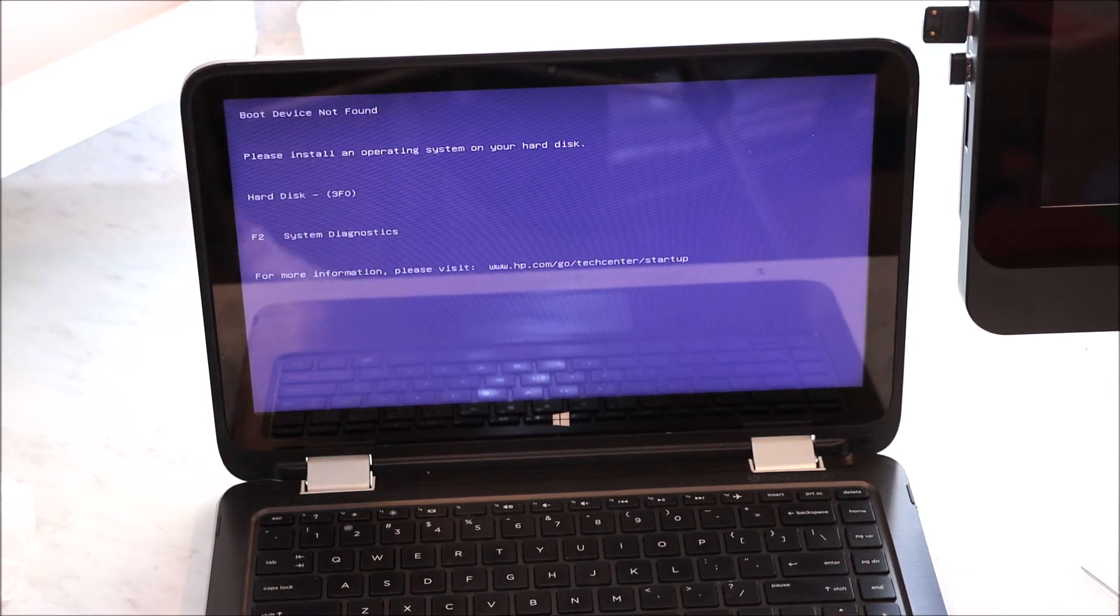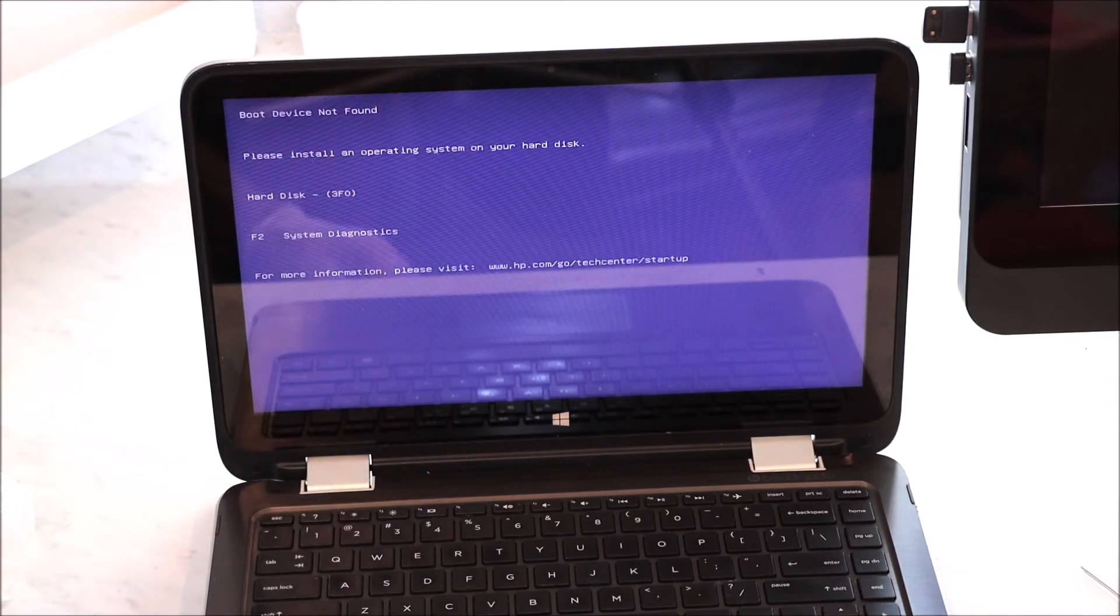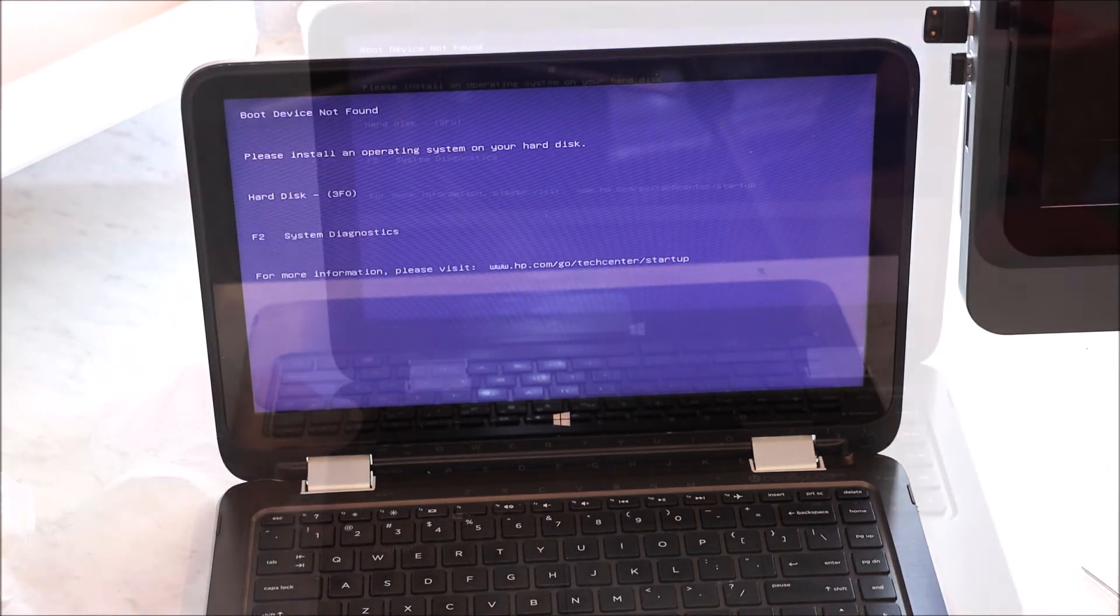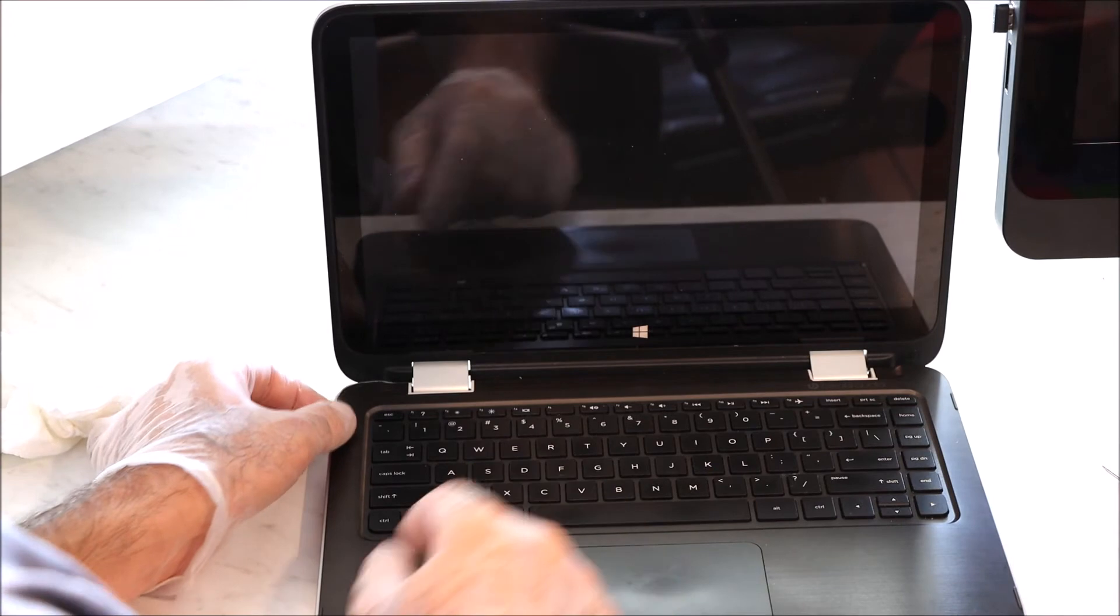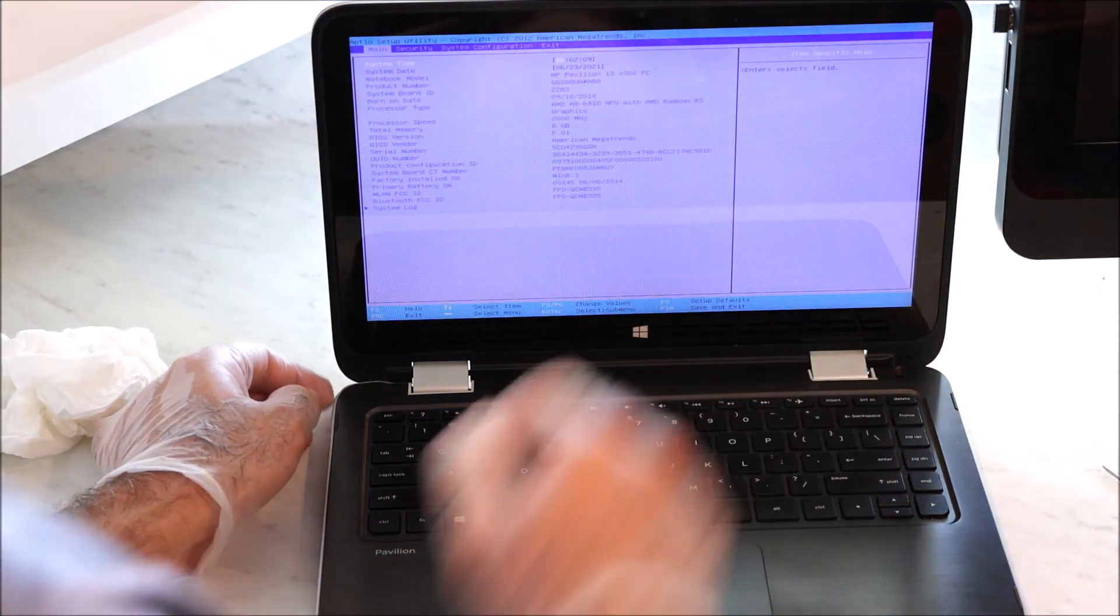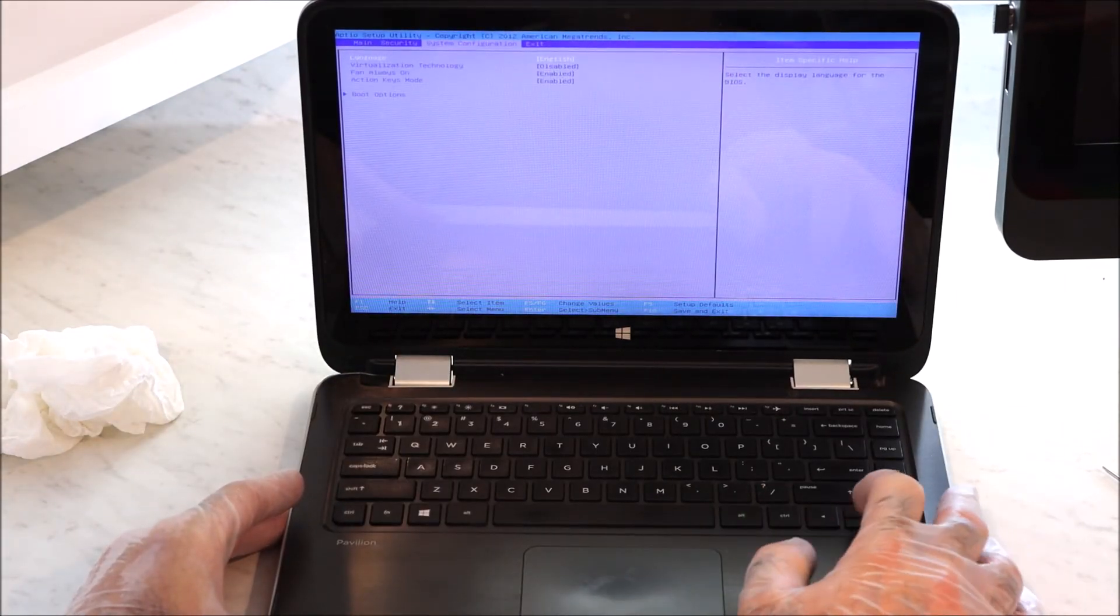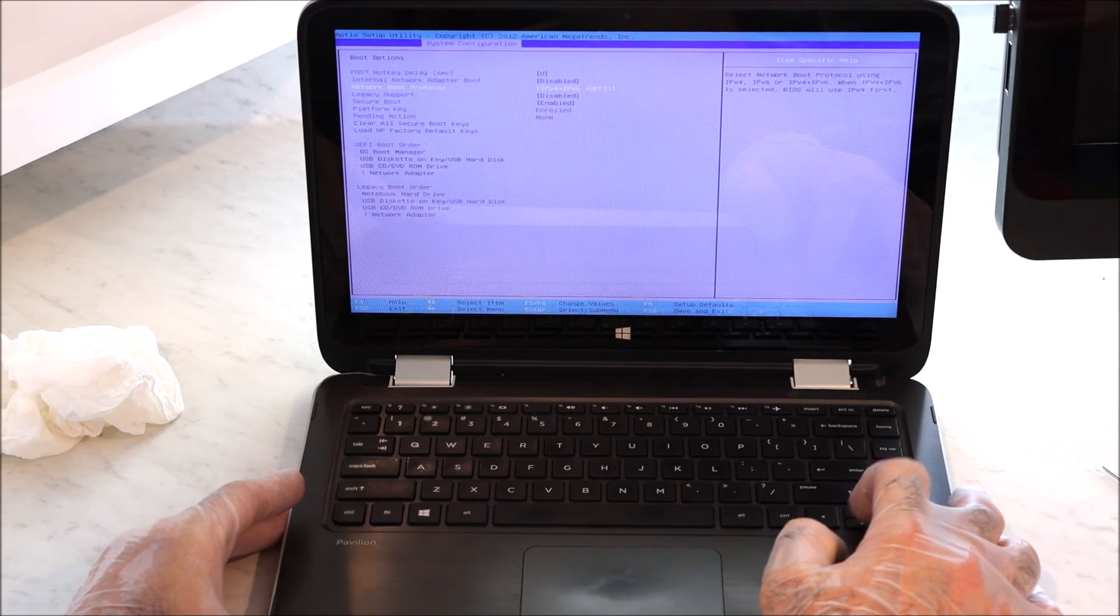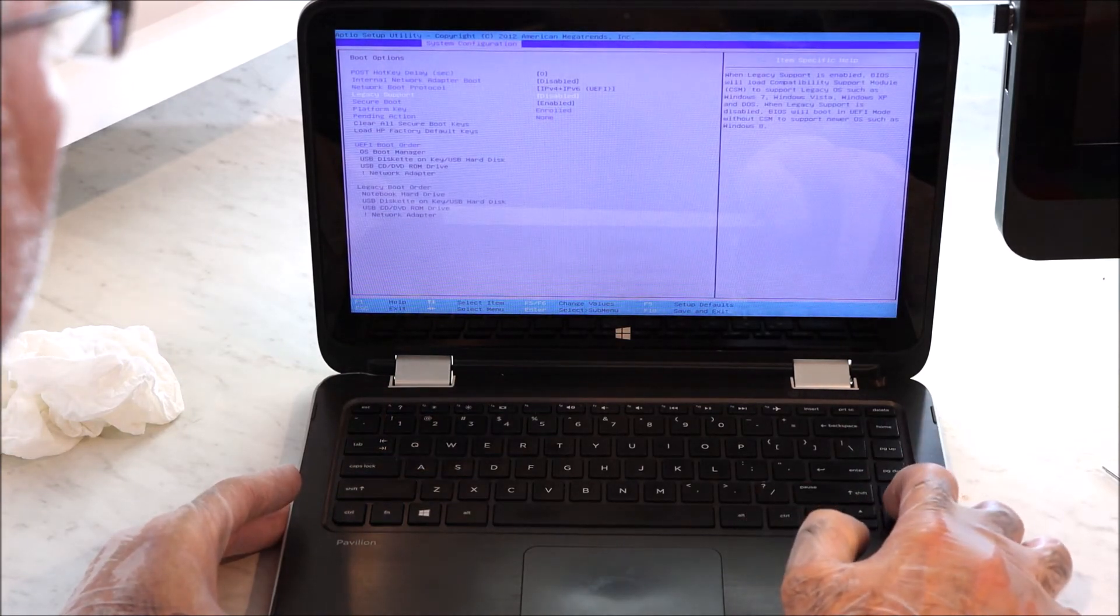This newer model, they use a more current BIOS. So I'm going to go into the BIOS settings and see if there is legacy support. I'm in the BIOS and I'm going to go down to boot options and there is something that's called legacy support. It's disabled. I'm going to enable that.